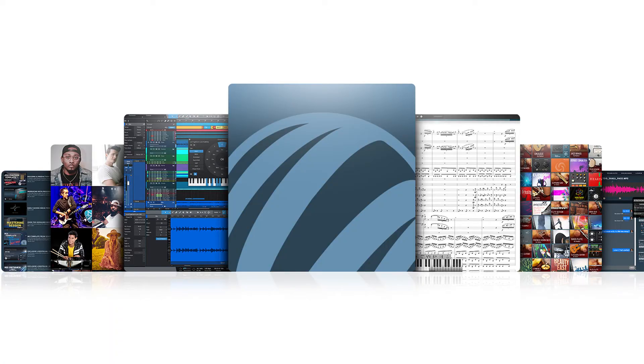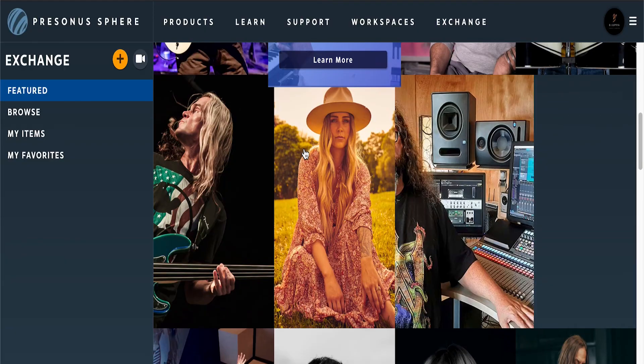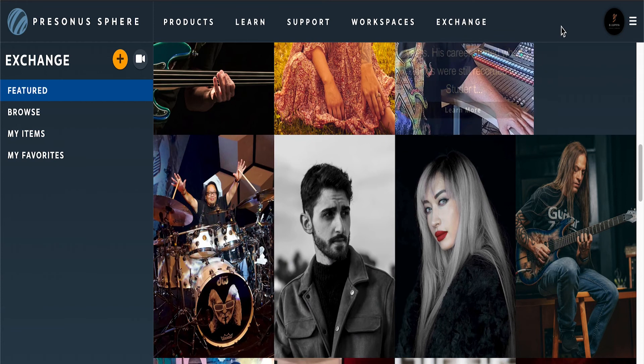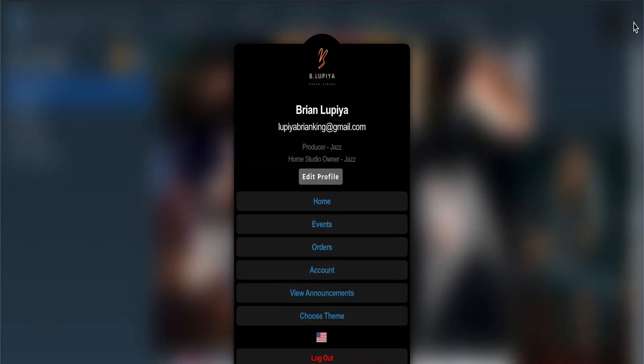Notion and Studio One are still available as standalone software, so you can get Studio One Professional or Artist and have that on your My PreSonus account, or you can subscribe to Sphere and get everything you need to produce, work with friends and other artists around the world, and share your music. Sphere is quite an amazing platform that PreSonus has created.